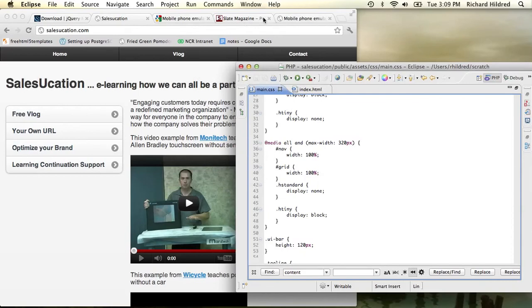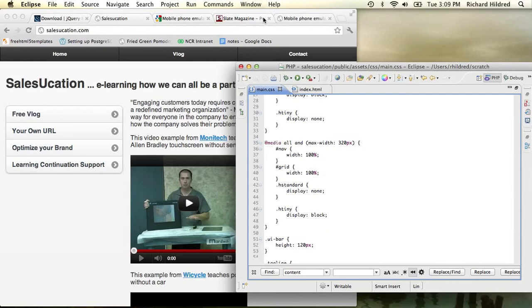It took me a lot longer than this to get all this together but I thought I'd capture these simple techniques to single source your mobile and your desktop websites. Thank you.